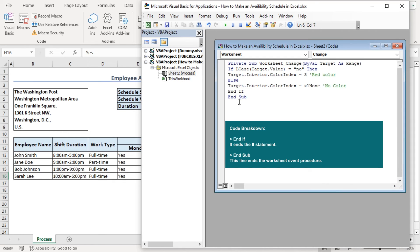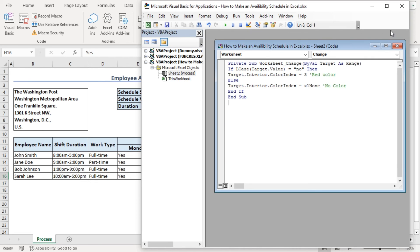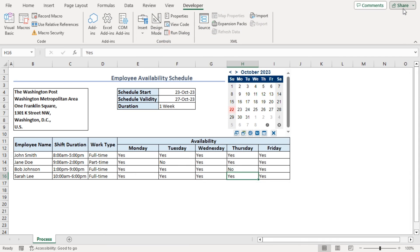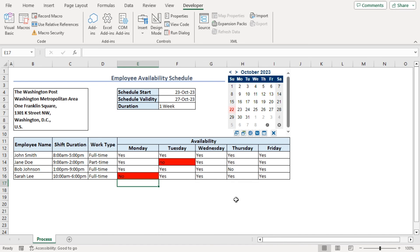Now, as we complete writing our code, we don't need to save it or run it individually. If we close it and here let's type no over that, we can see that it's highlighted with red color. Even if we change the yes to no, we can see that changes as well.